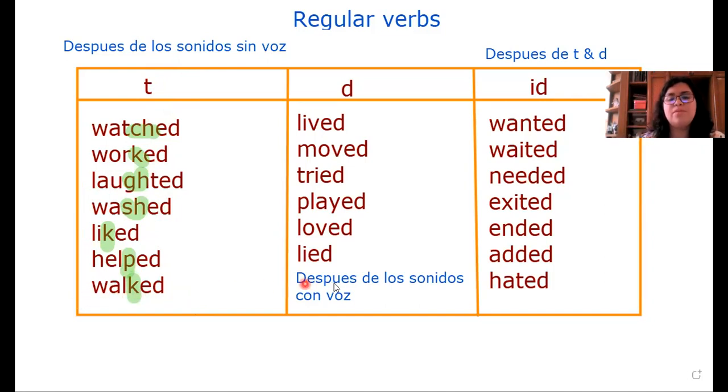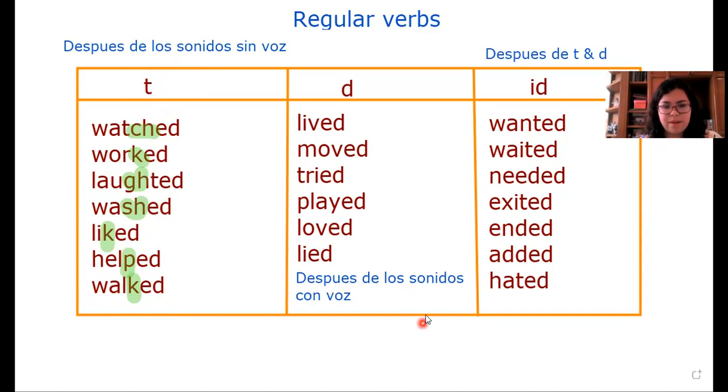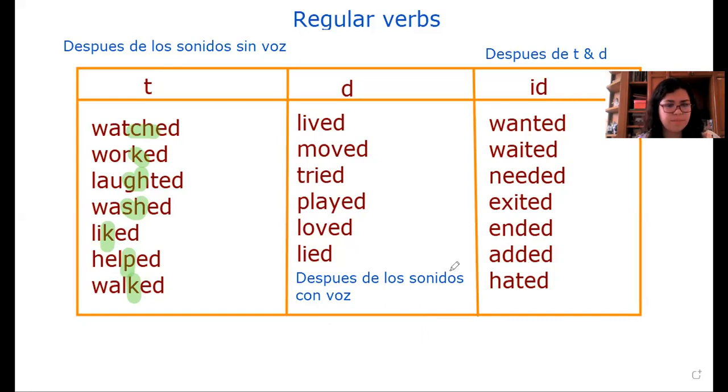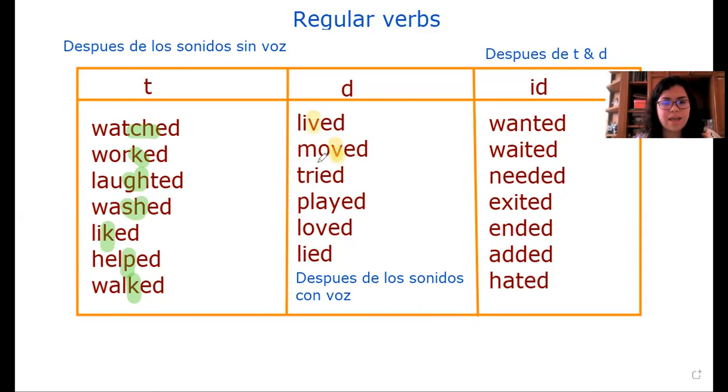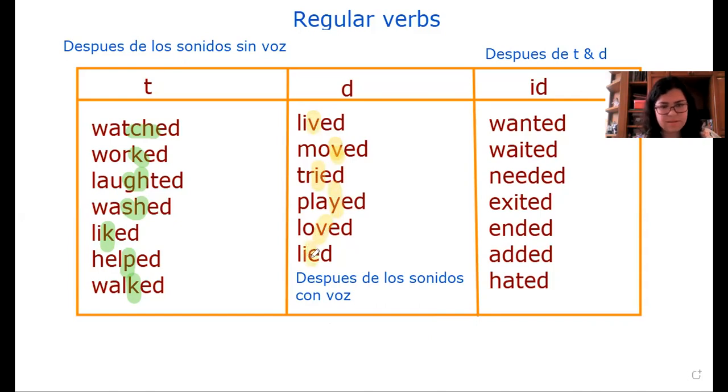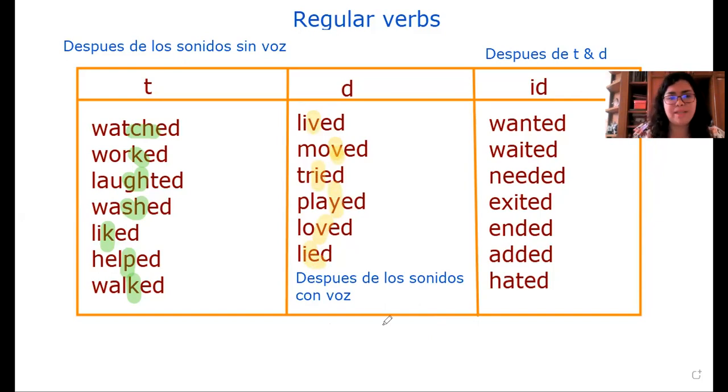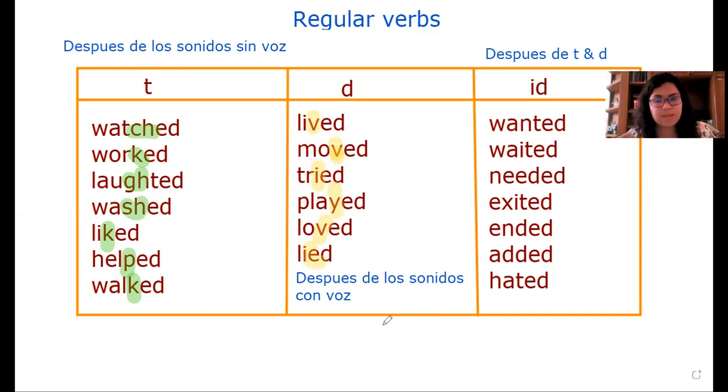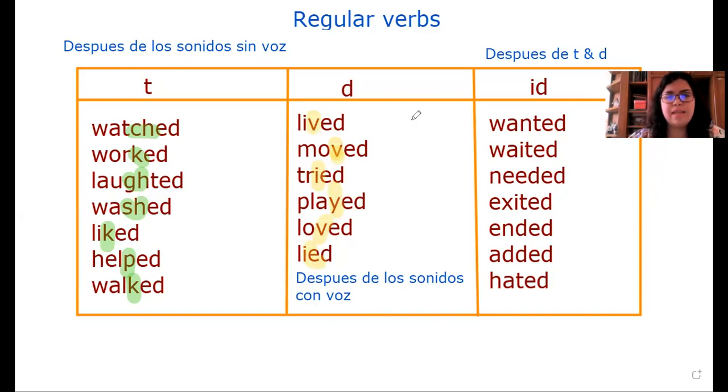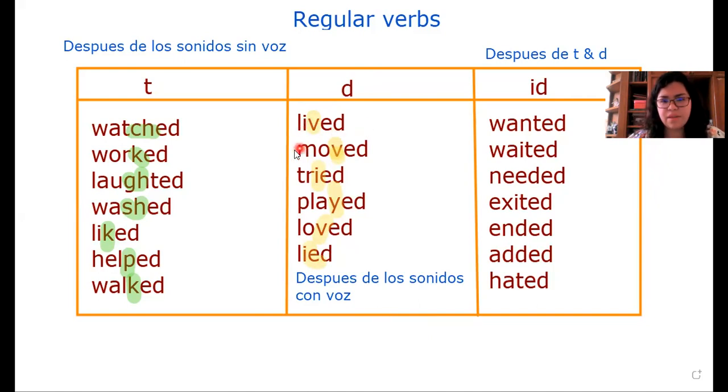Posteriormente tenemos los sonidos con voz. Eso significa que son palabras que su sonido es más fuerte si se pronuncia. For example, we have: lived, moved, tried, played, loved, lived. Por lo tanto, estas palabras que tienen hasta el final un sonido fuerte en su consonante o en su vocal, se les va a pronunciar con /d/. For example: lived, moved, tried, played, loved, lived with /d/.